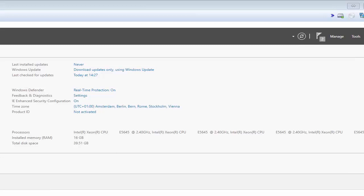A domain in this sense is basically a collection of resources, so it can keep track of hardware like servers, computers, printers and so on, as well as users and managed groups of users.